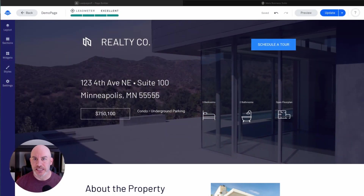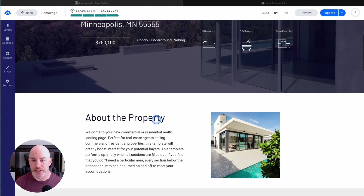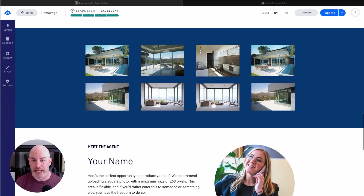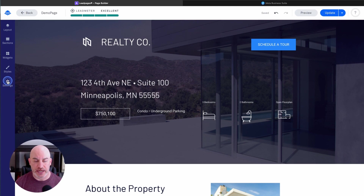We're here in Leadpages and this is a sample template page that I created just from their available templates — it's a demo page. As you can see, it's got the real estate company, the address of the listing, the typical stuff you would find in a property landing page. To add the tracking data on this page, we have to go to the left side menu and click on the settings tab.